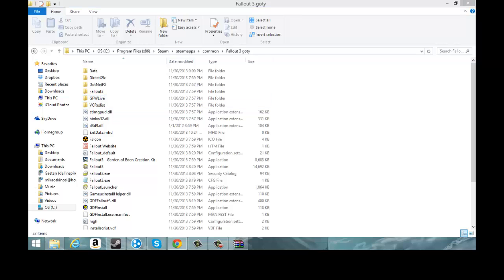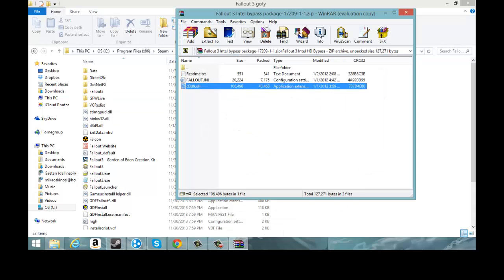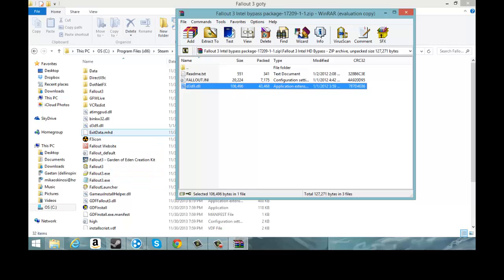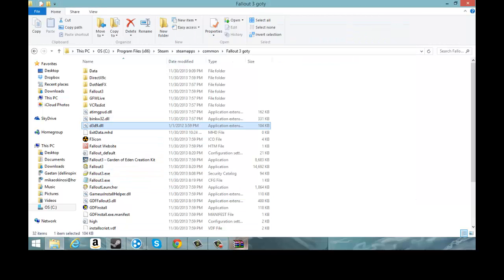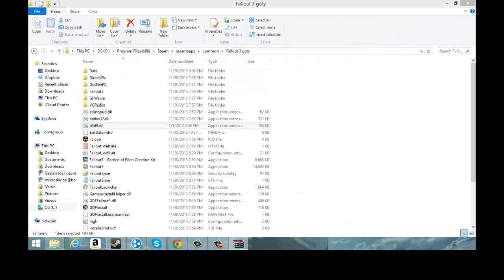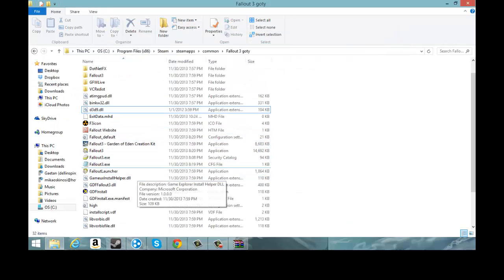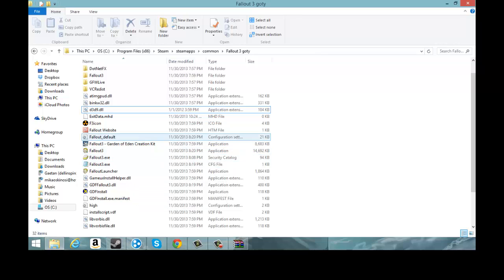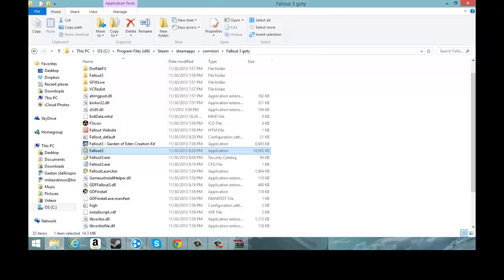First thing you're going to do is go inside the WinRAR folder and take the d3d9 and drag it in here. I already have it, it's right here, I already have it inside of it. Now you're done for changing things from that folder.